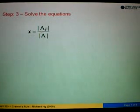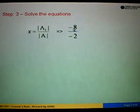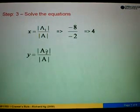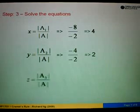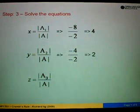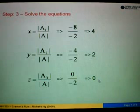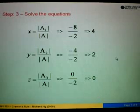Finally, to solve the equations, we use the Cramer's Rule formulas. X equals determinant of A1 over determinant of A, which is −8 over −2, giving us 4. Y equals determinant of A2 over determinant of A, which is −4 over −2, equals 2. Z equals determinant of A3 over determinant of A, which is 0 over −2, equals 0. That is how we use Cramer's Rule to solve simultaneous equations.